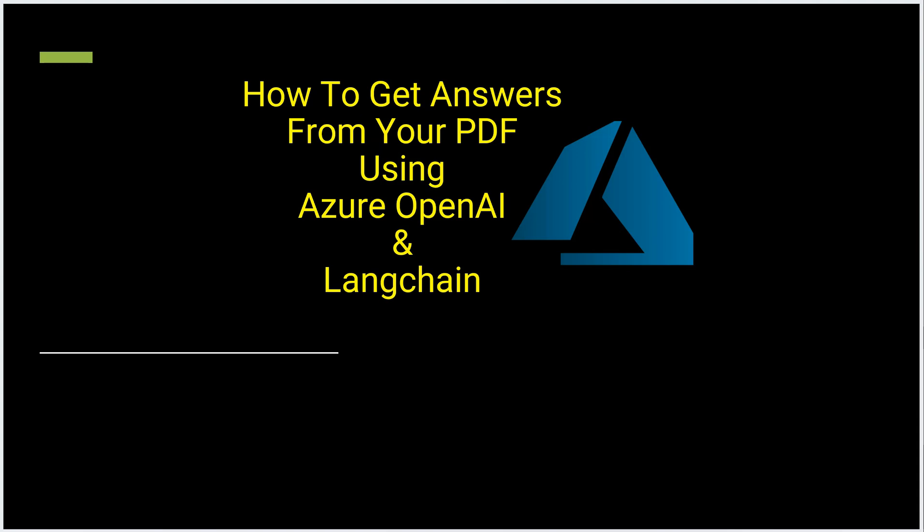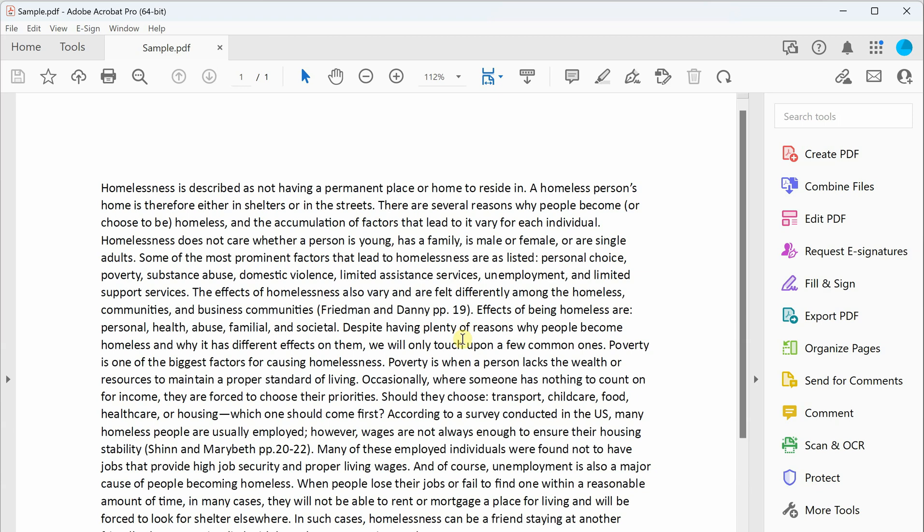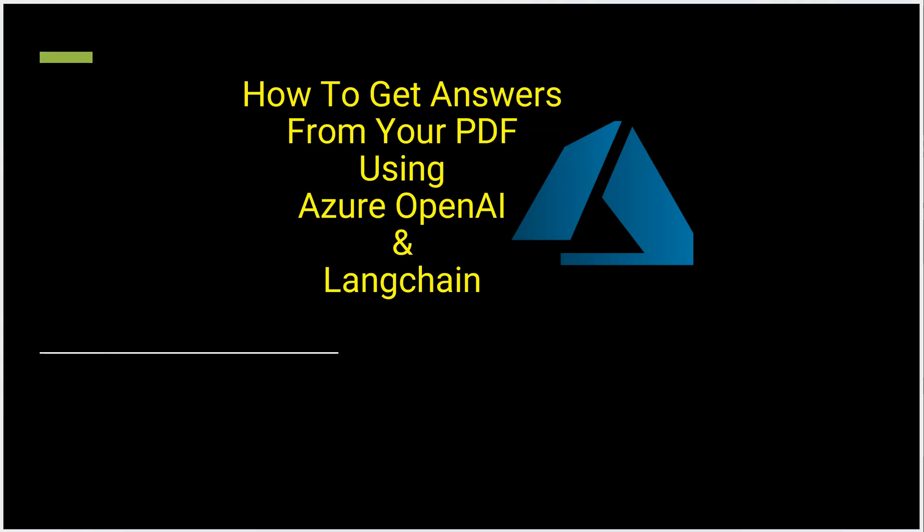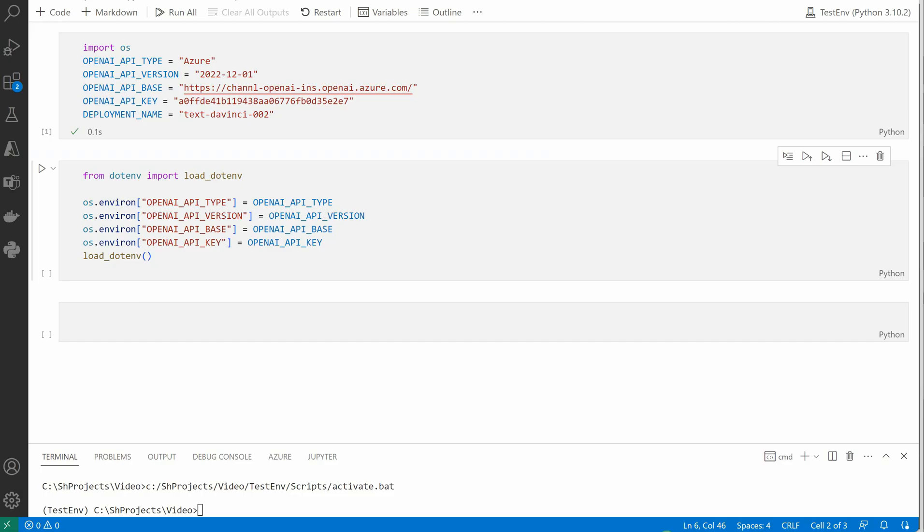The very first thing I want to show you is the sample PDF. This is the PDF which I am going to read today. It is not having a lot of text, but definitely the same solution would work for small as well as long PDFs. So I'm going to switch to my VS Code.